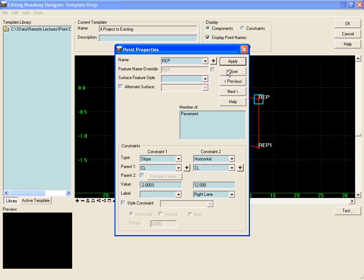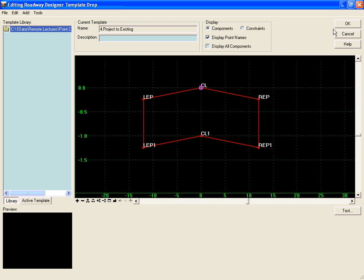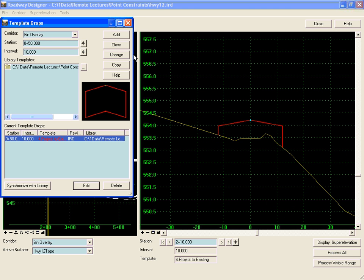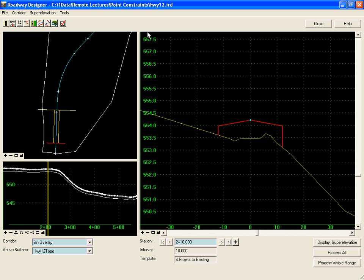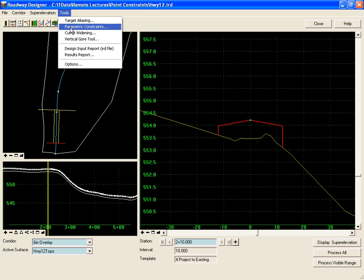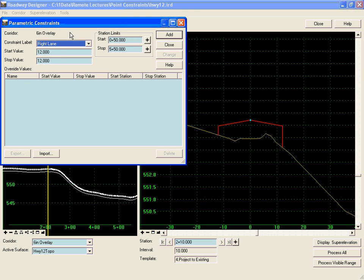When we hit apply and close, we'll say OK, and when we close out of here we're in the Roadway Designer. Now we have the ability, by going to Tools > Parametric Constraints, to change the value of that horizontal constraint for a defined station range. To demonstrate that, we will widen the lane from 12 feet to 24 feet over a specific station range.